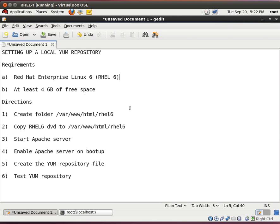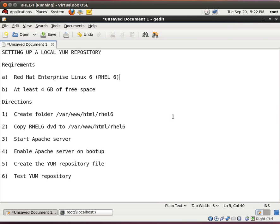So, the first thing that I'm going to do is create this folder, which is var www html rel6. Now, this path may look familiar. That's because this is the Apache path for the Apache web server. This is where you place your files so that Apache can basically host your website. We are going to use Apache to push out our repository data. So, let's begin.